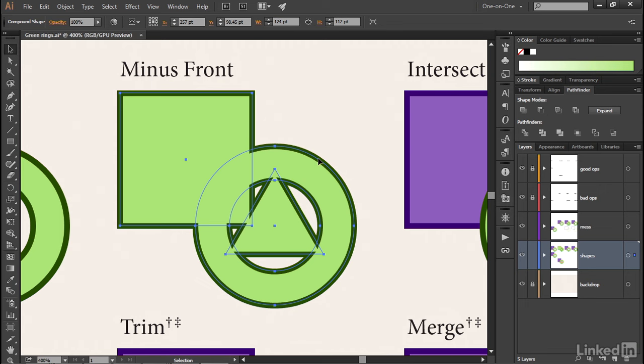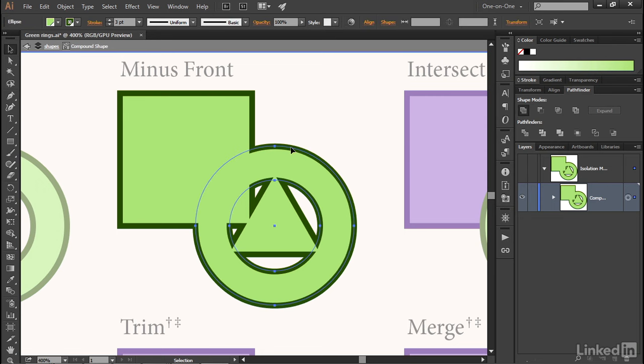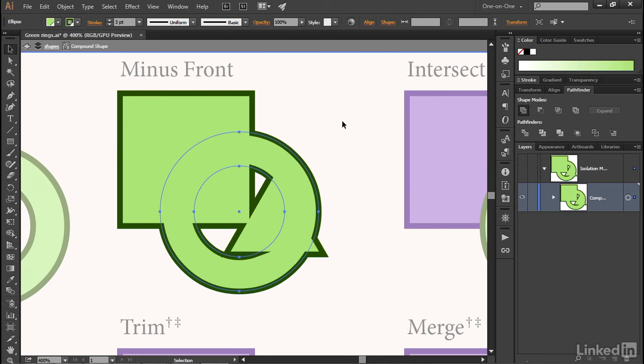For example, I'll just go ahead and double-click on any one of these in order to enter the isolation mode, at which point I can select this ring and move it independently of the other two shapes.